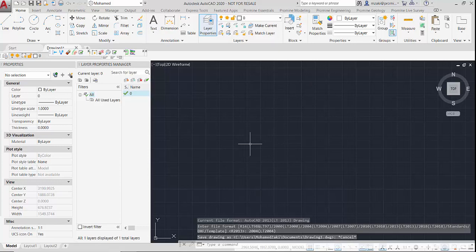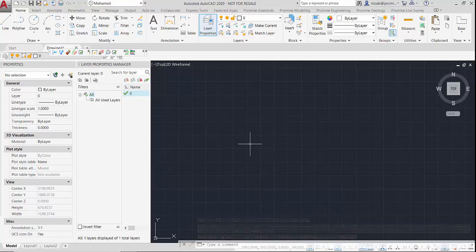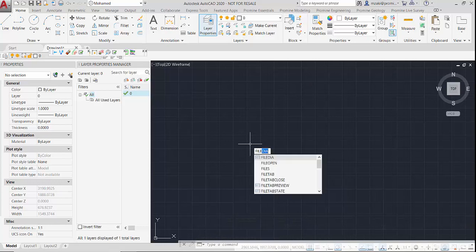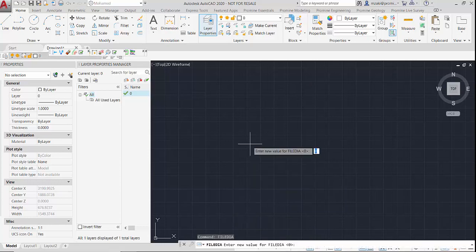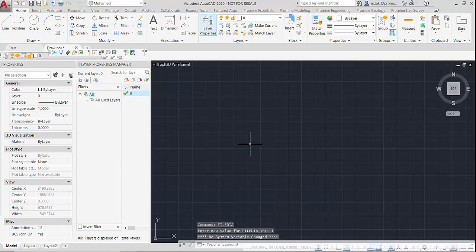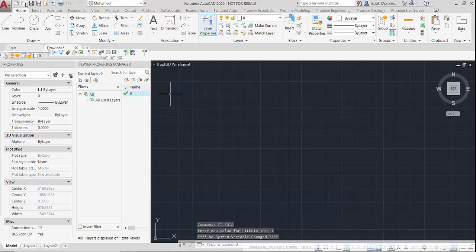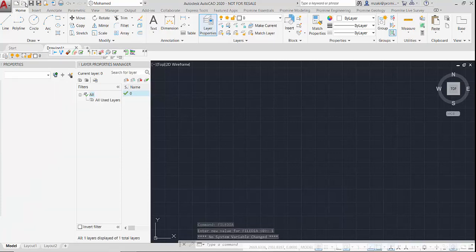You would type in 'filedia', enter, and then change that value to 1 and hit enter again. And now when you try to open a drawing, a dialog box will pop up and then you can select the drawing.